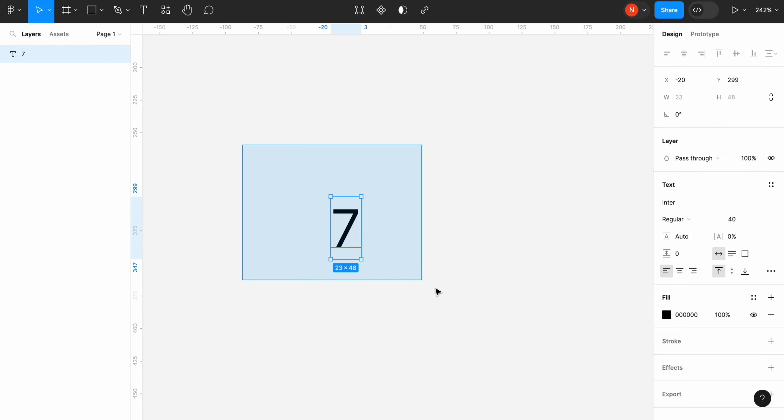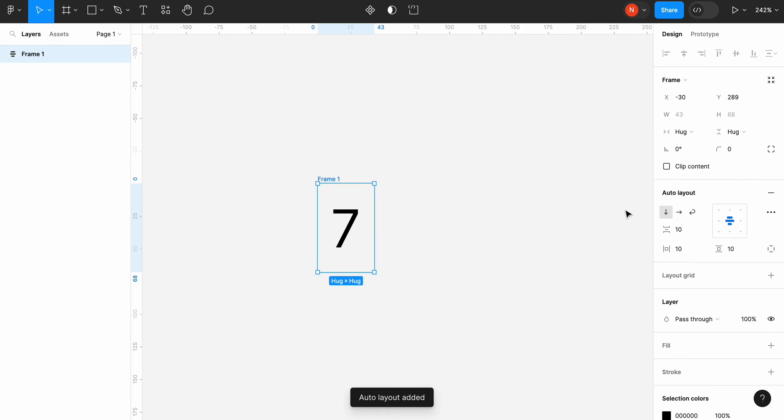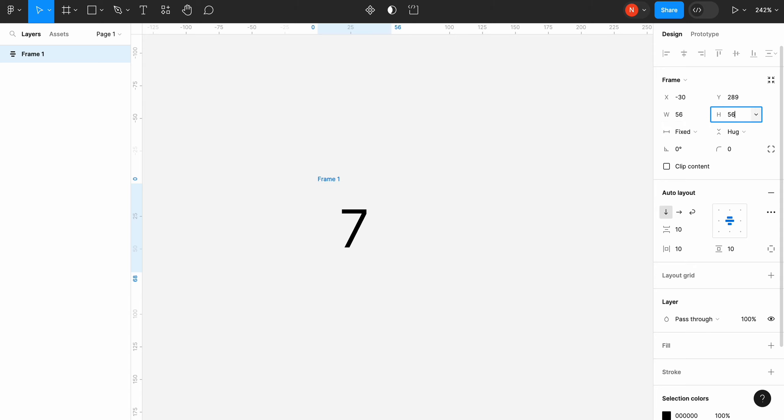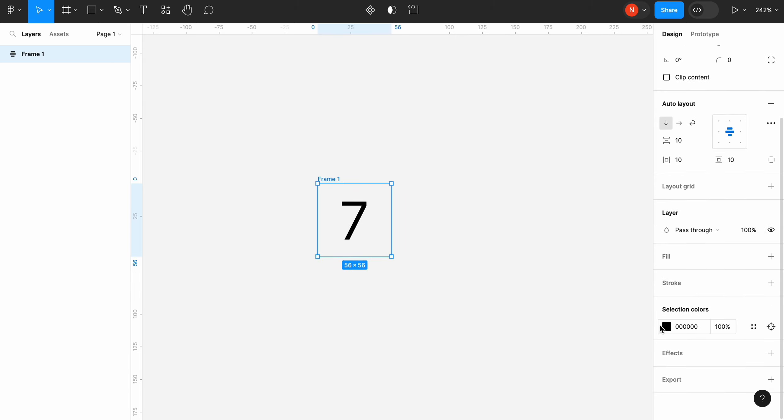Select it and create an auto layout. Set dimensions to 56 by 56 pixels and change background color to white.